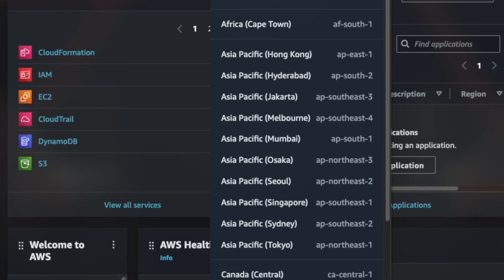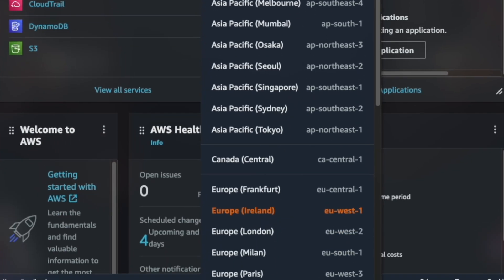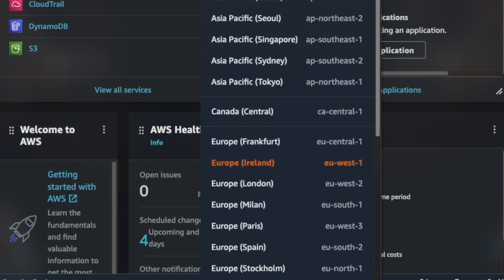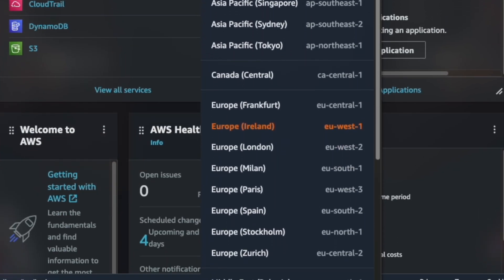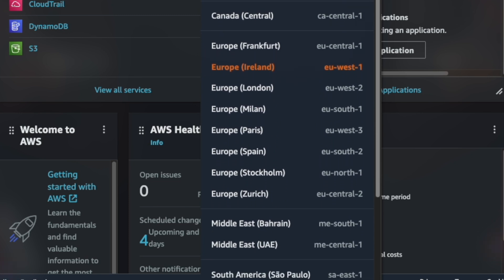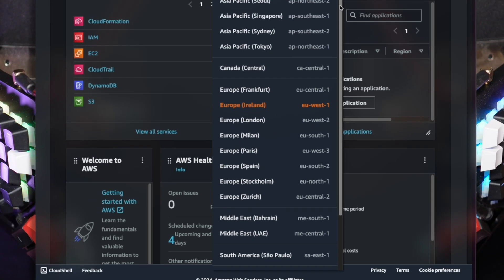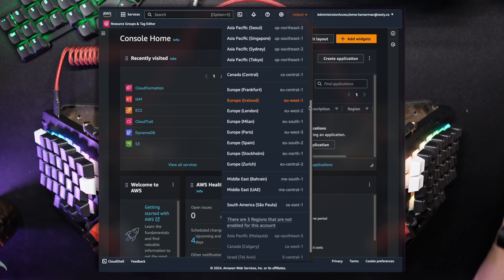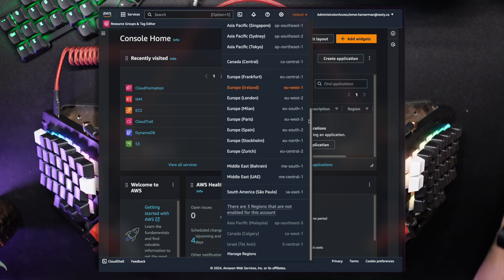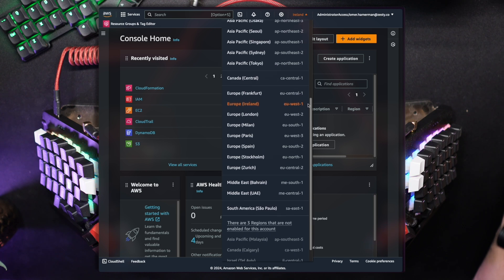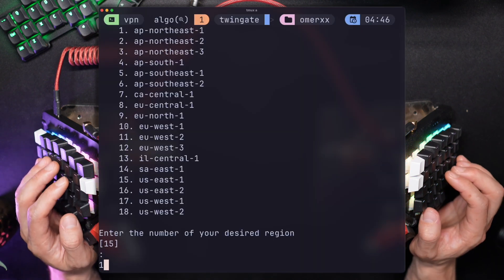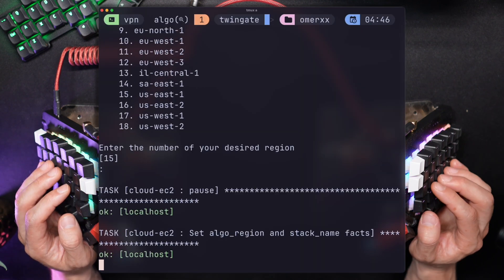Pro tip: some regions are not enabled by default on every AWS account, so you can find an even longer list if you enable them in your organization. To view the actual names, go to the console and open the region list. Up until recently, AWS didn't even show these names there and you had to find the list in the docs every time. Happy days.